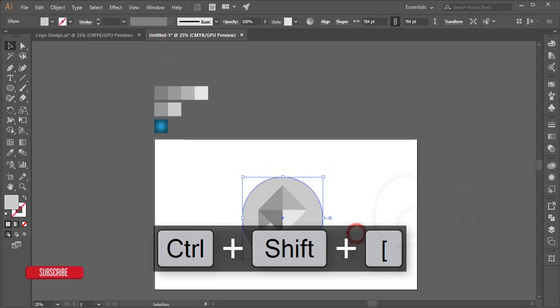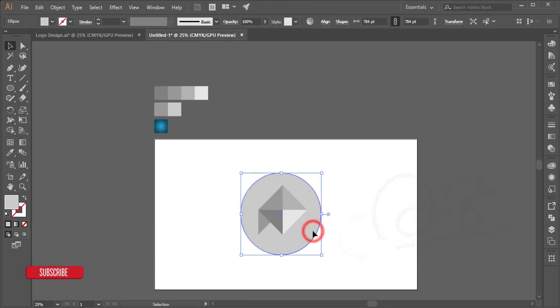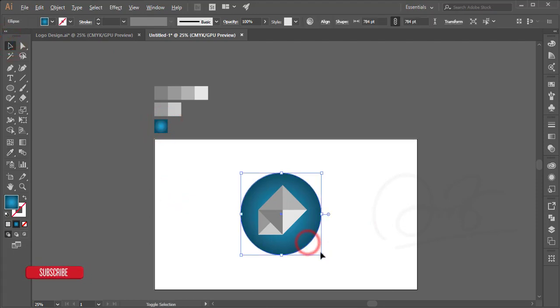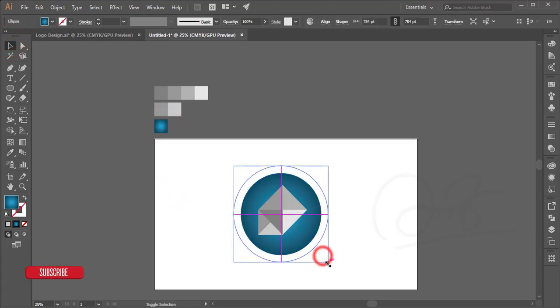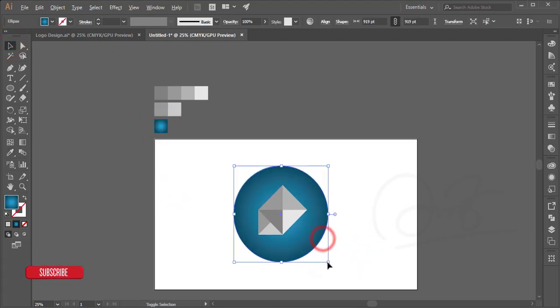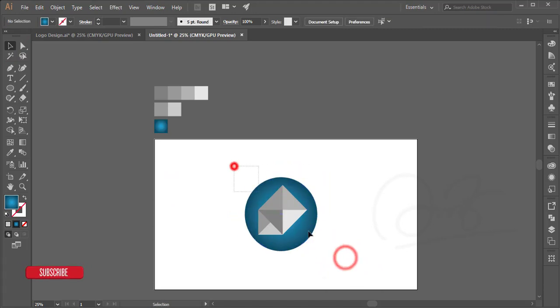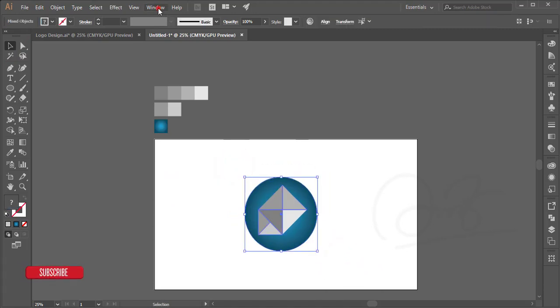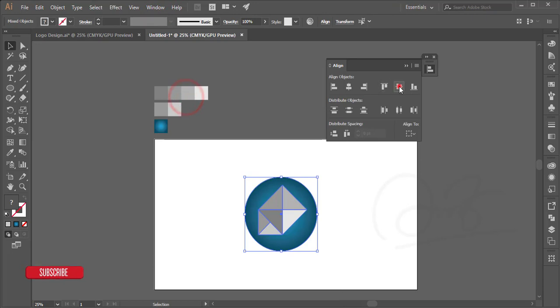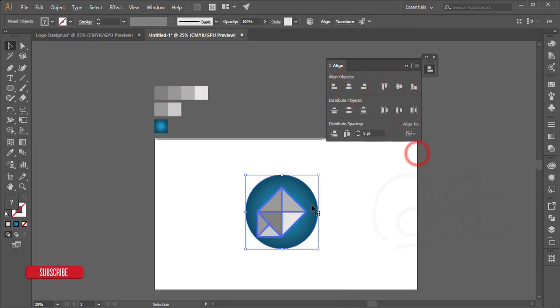Small like that. Press I for eyedropper and select this one. The logo is ready. Simple logo you can make. Adjust the size, select all the things, go to window and align, and align to key object like that. Make it a little bit bigger.